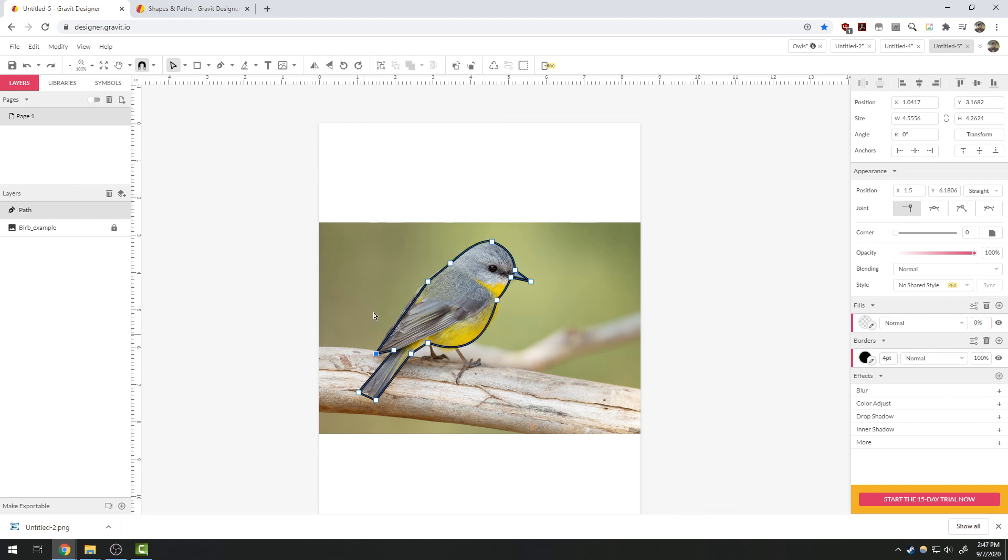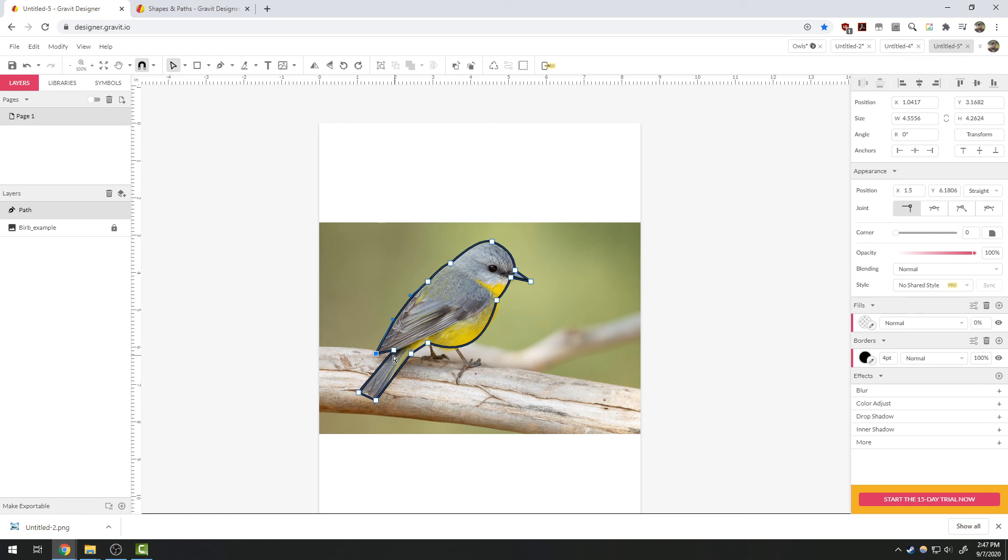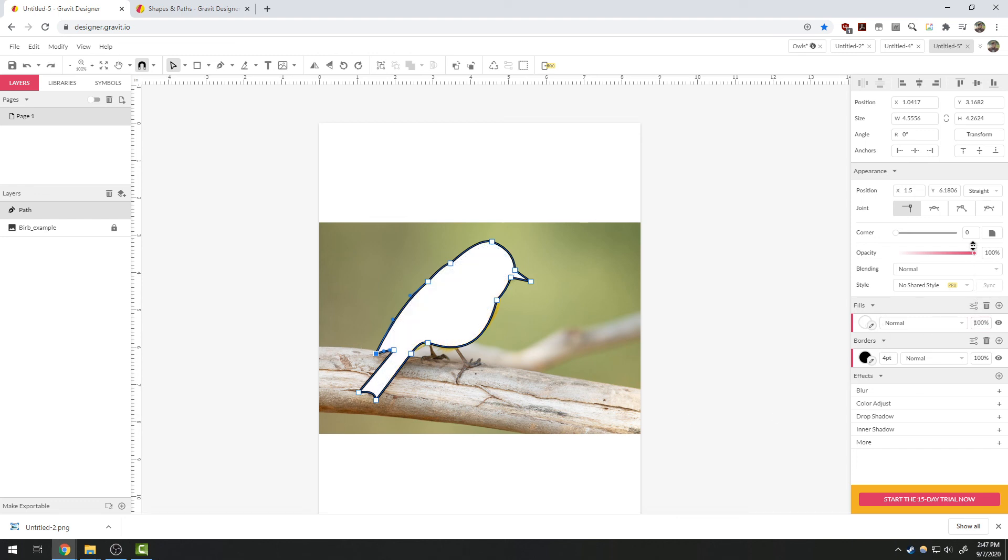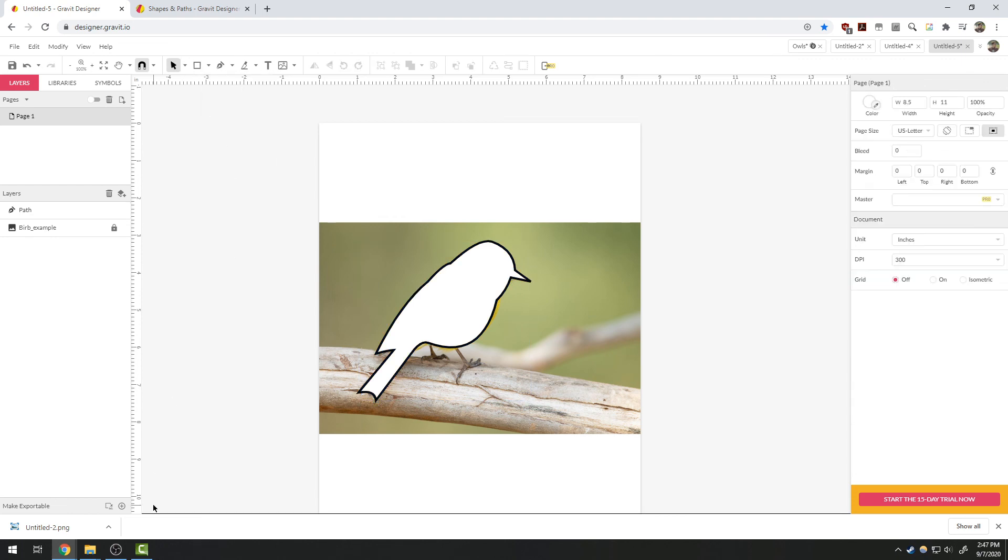Now as I drag these edges, I can line it up with my bird's design. This can allow me to very quickly and easily get the shape I am looking for. In the next video, we're going to look at a few more tools that you can use to edit shapes.